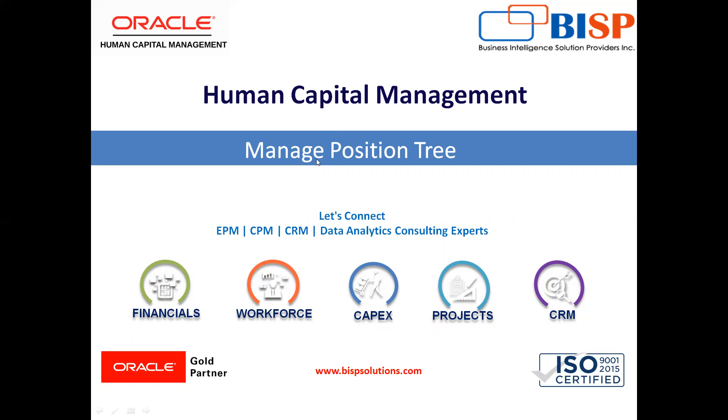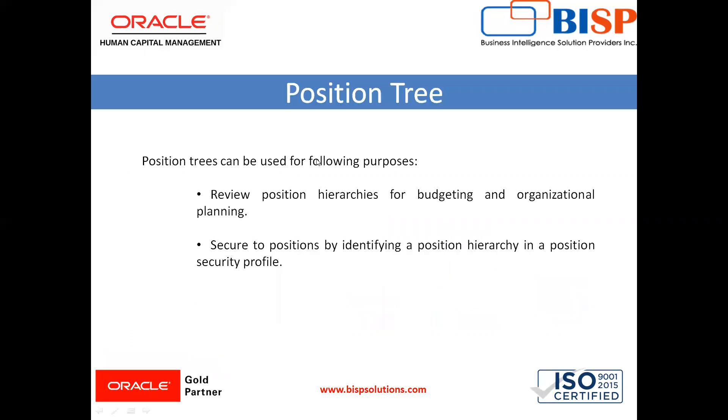Position trees can be used for the following purposes. First is to review position hierarchy for budgets and organizational planning. Second is to secure positions by identifying a position hierarchy in a position security profile.